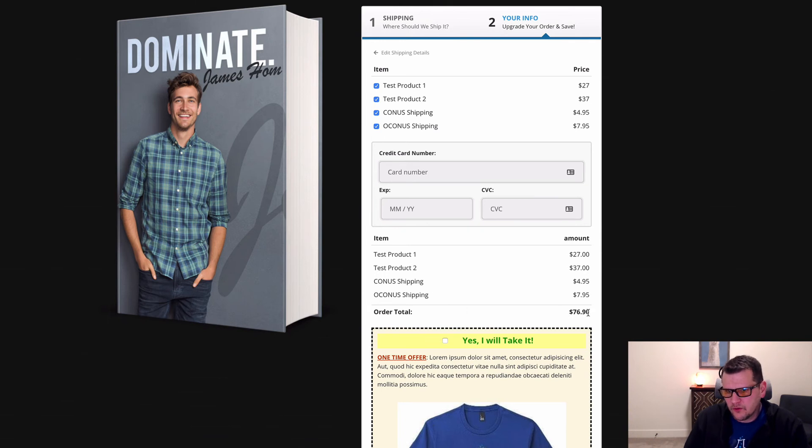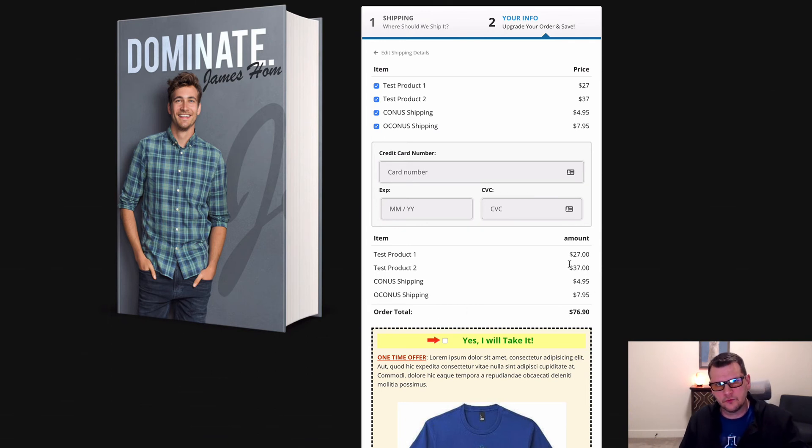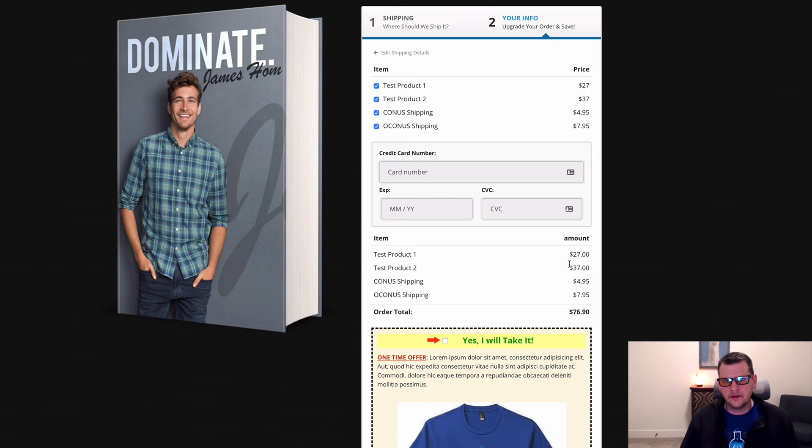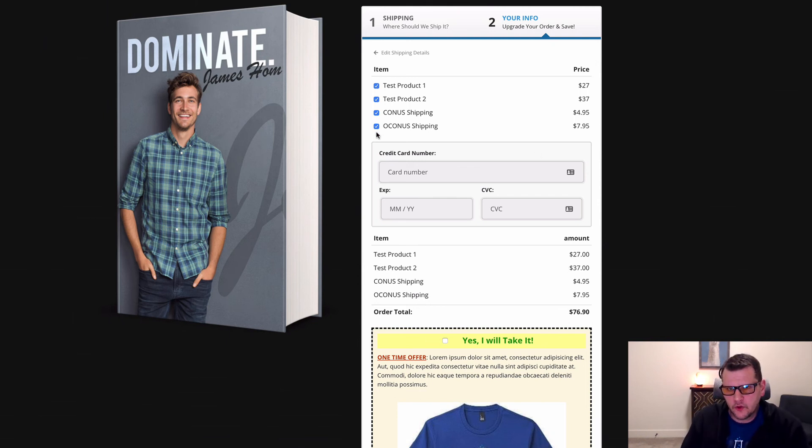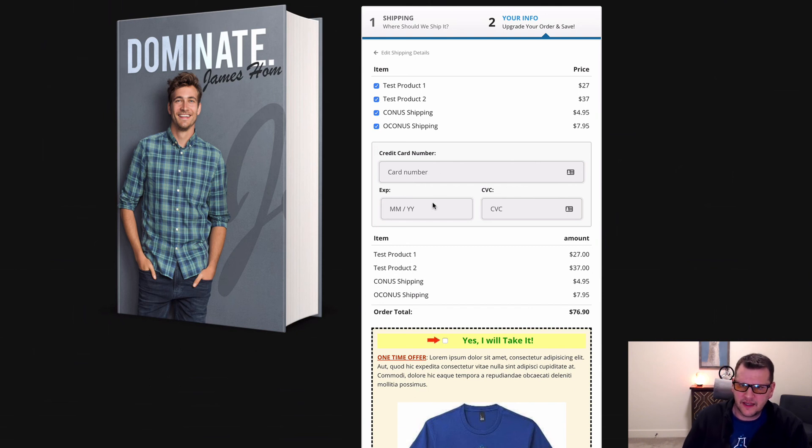It totals everything up because, again, we have the order summary add-on installed with this. So we want to add that in first as well. Then we can use the multiple products so that we can check multiple boxes and add more than one thing at a time.